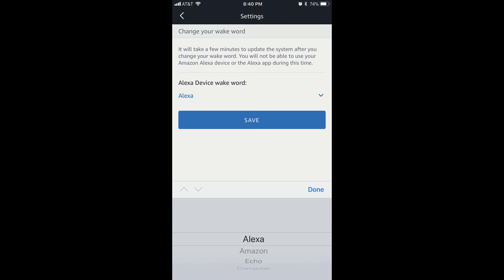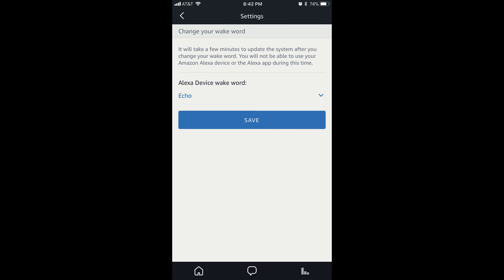Tap the option within this list that you want to use as the wake word for your Amazon Echo device, and then tap Done. The menu at the bottom of the screen will close, and you'll notice that the wake word for your device that appears beneath Alexa Device Wake Word changes to reflect your new choice.